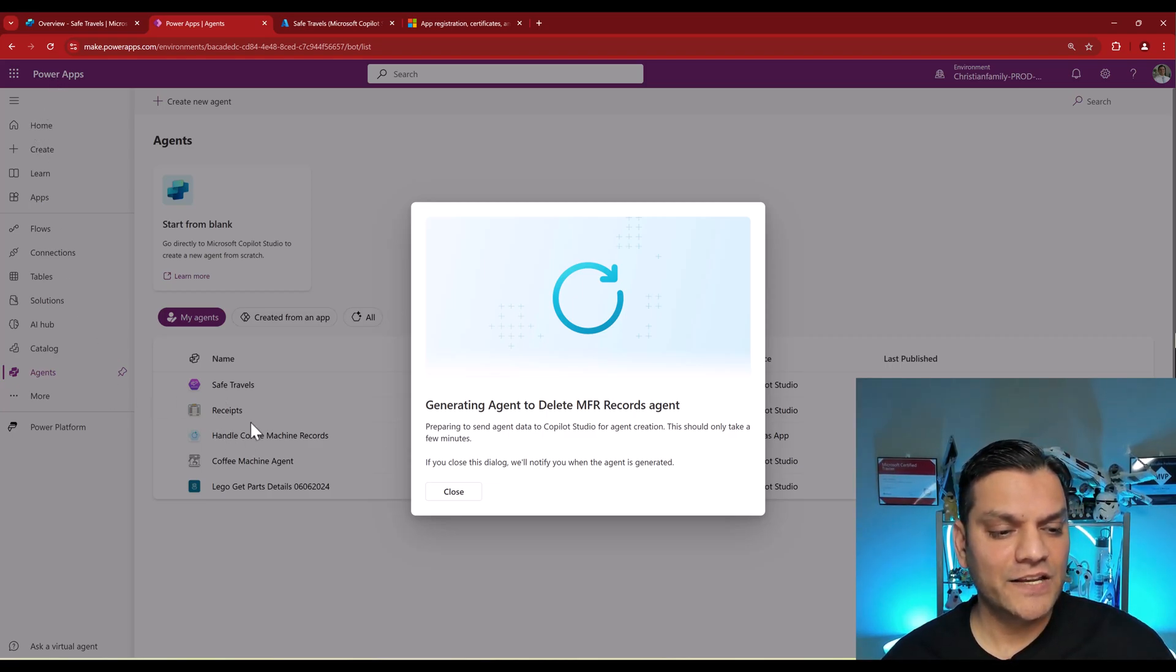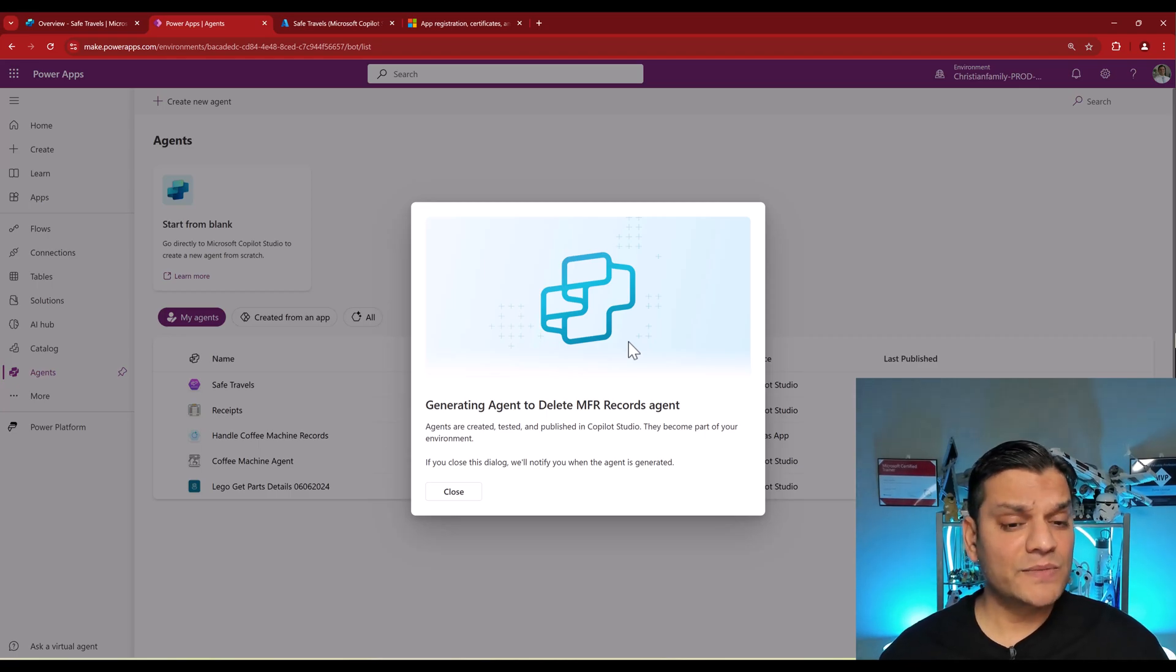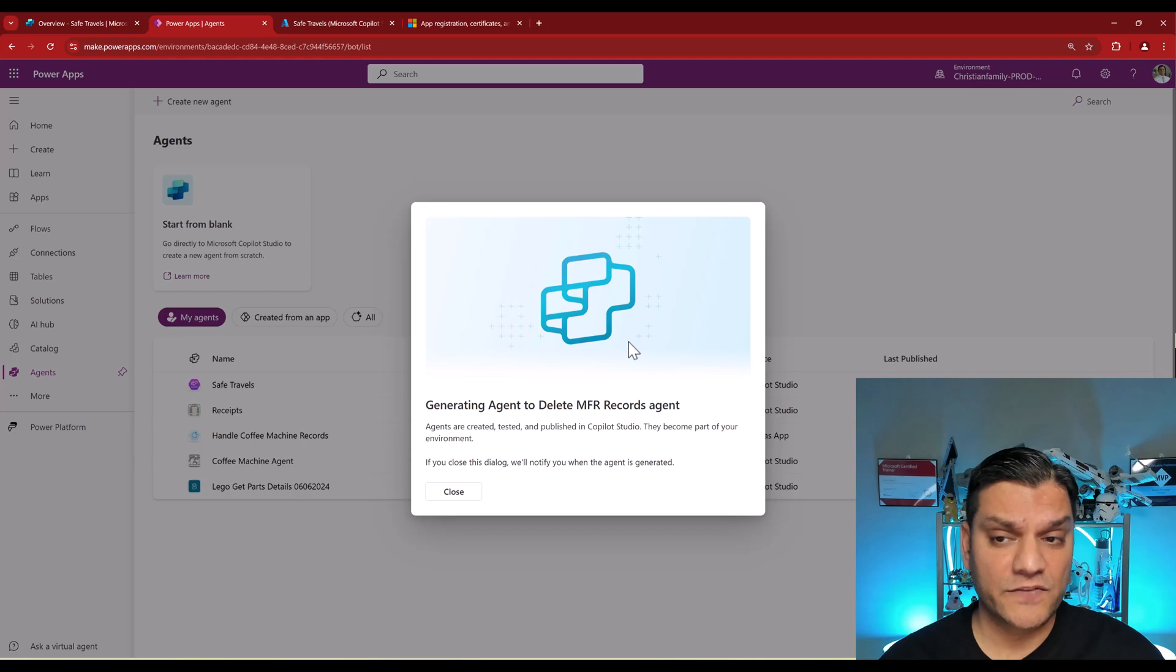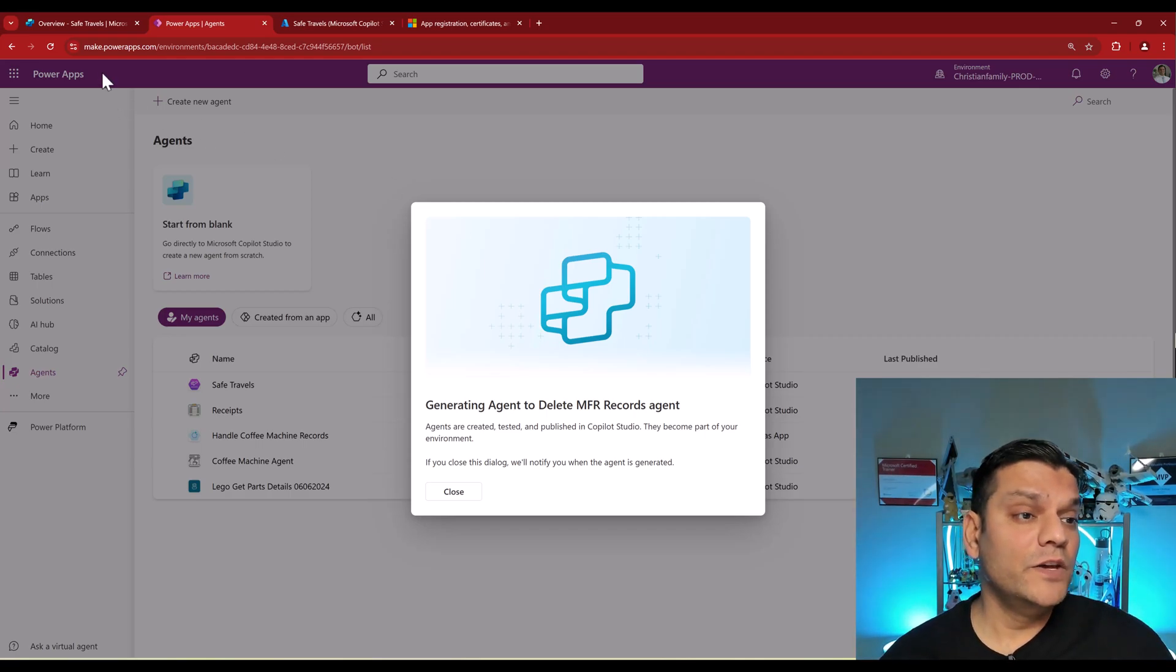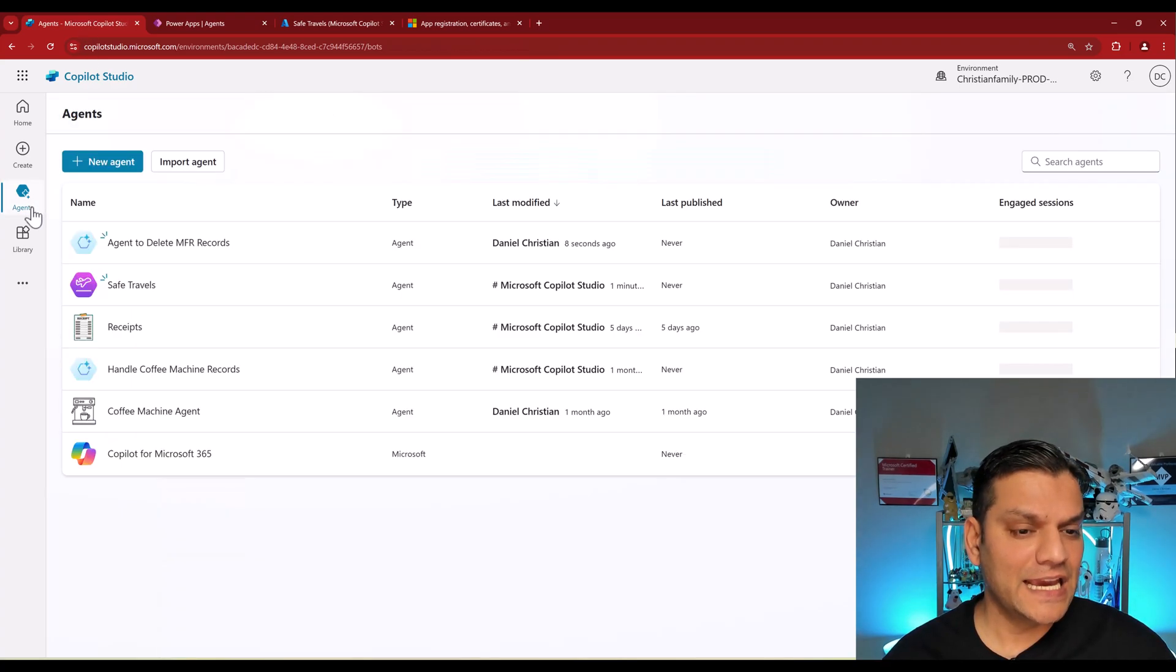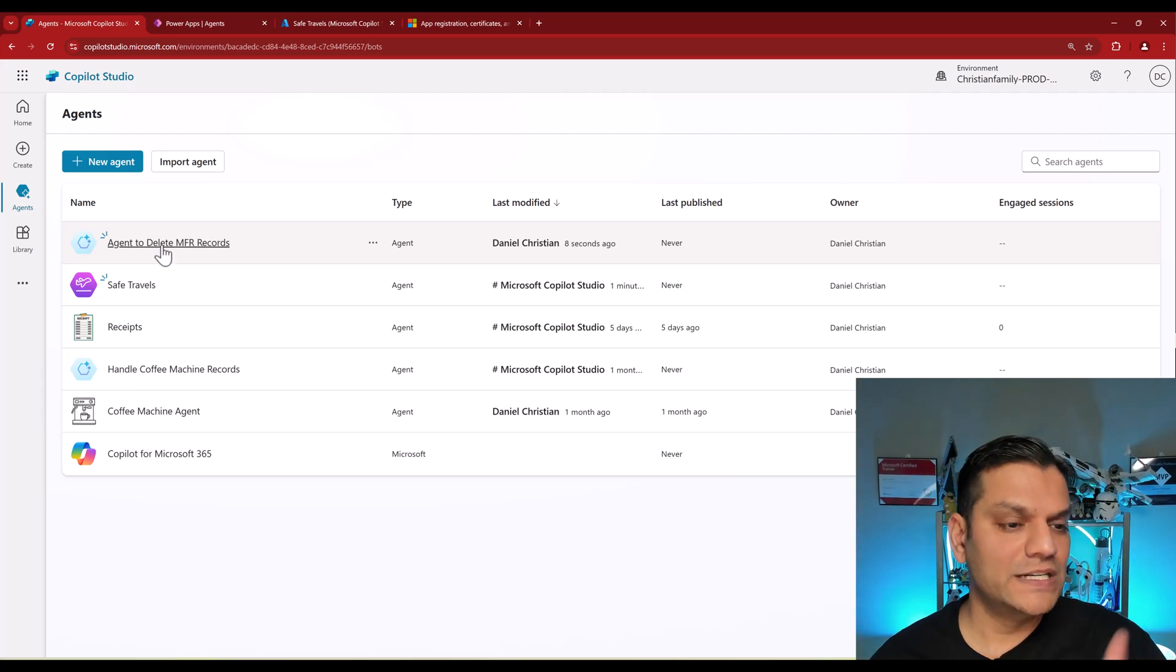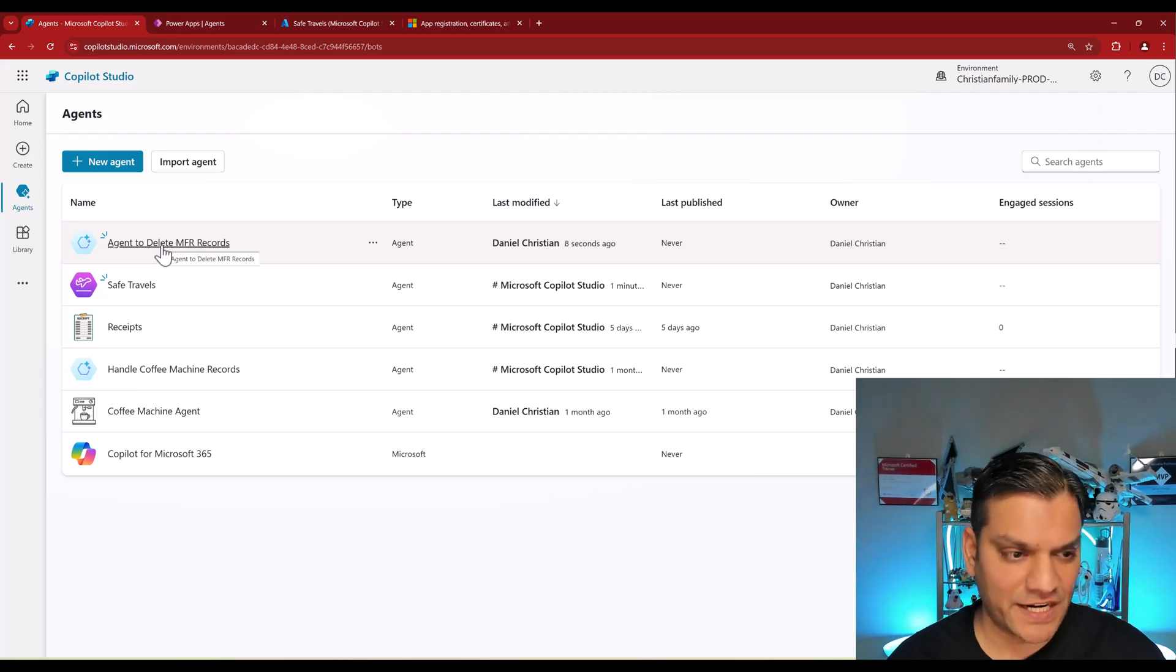So this sometimes takes a few extra seconds because it's going ahead and actually creating all of the agents for us. Once this is complete, when we go directly into this environment over here and click on the agents, we will see the new one created. In fact, it's already done. Agent 2 Delete MFR Records. This is the one that we just created.